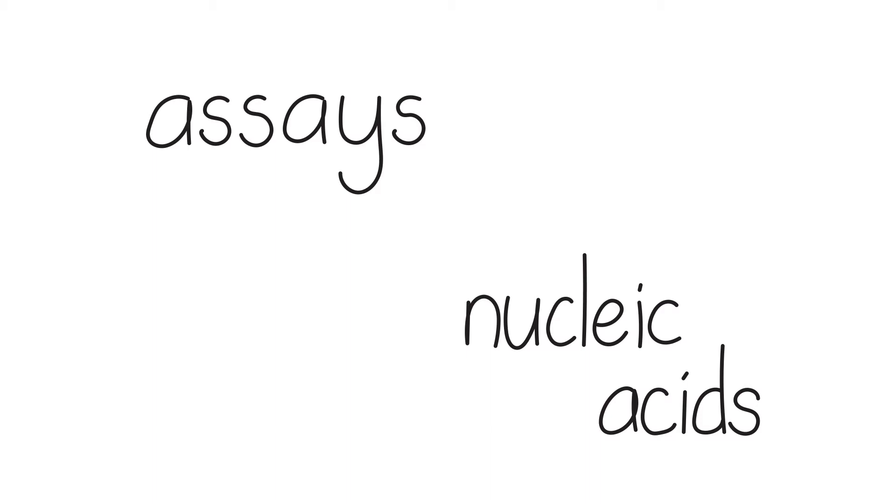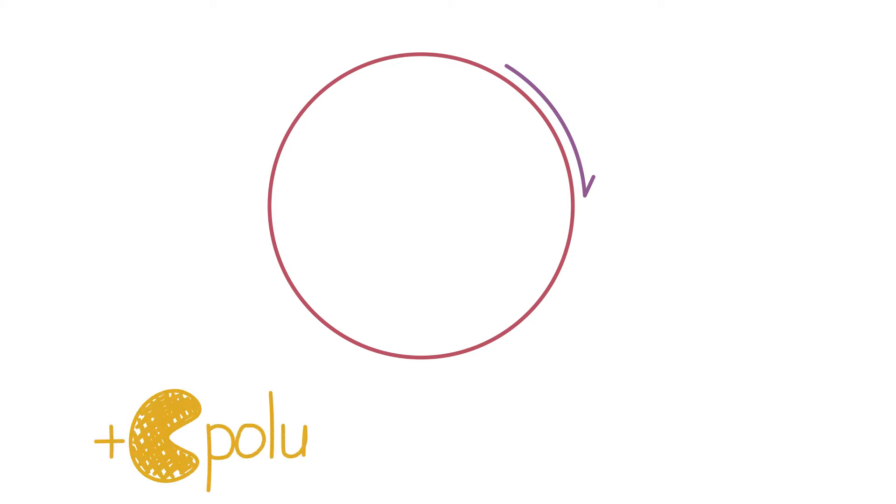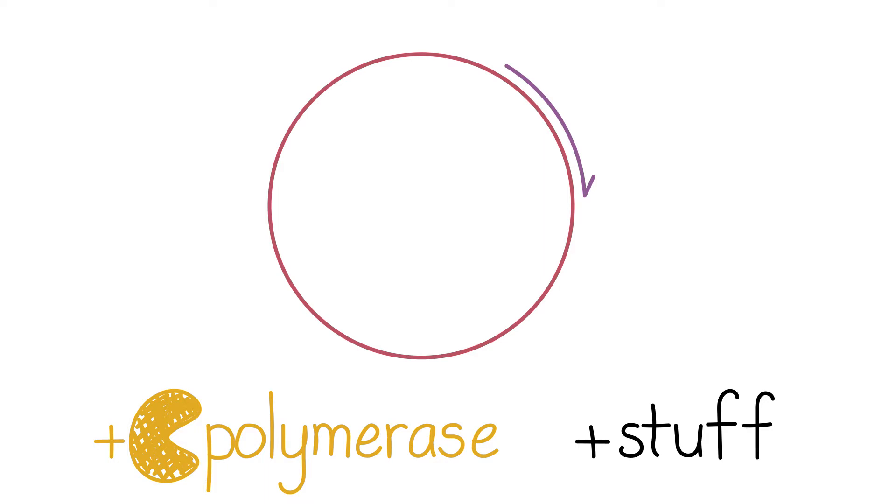To diagram out an assay, we usually draw something like, for example, this: a single-stranded circular DNA template and a primer that anneals to it. Then, if you add your DNA polymerase and other required reagents, your primer gets extended.